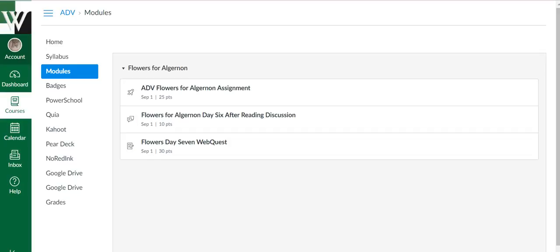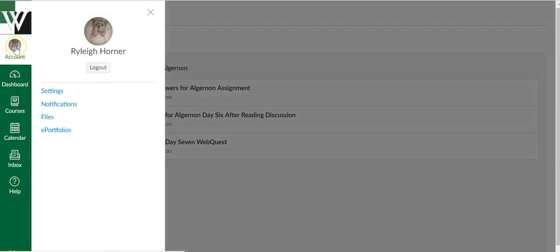This video is going to show you how to connect your school Google account to your Canvas account. Log into Canvas, click on the Account tab, and choose Settings.